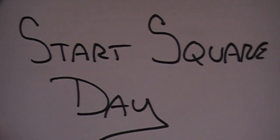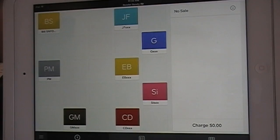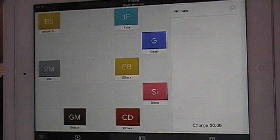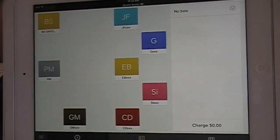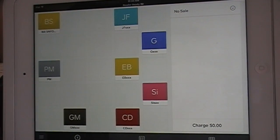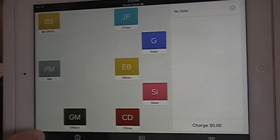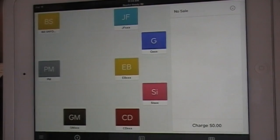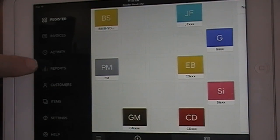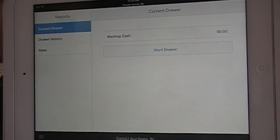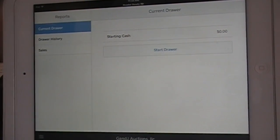Starting the cash drawer. When you start your day, you're going to want to know how much money is going into the cash register as your bank. When you get to the regular register screen — which you can always get to by hitting Menu and Register — go to the Menu button and hit Reports.